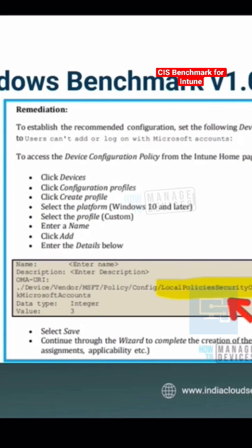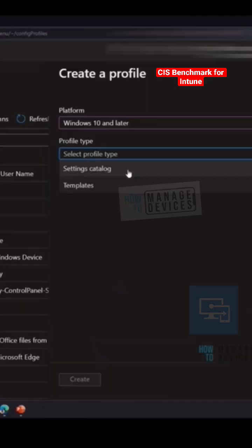One tip from my side is even though CIS benchmark shows the custom policies, you don't necessarily need to use that custom policies because Microsoft is regularly updating the settings catalog custom policy.